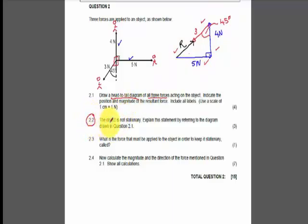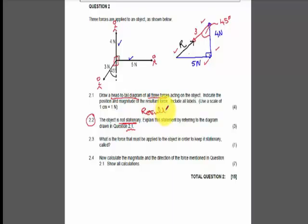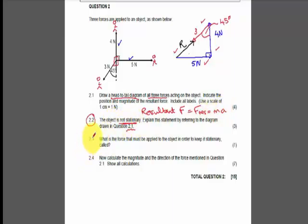Question 2.2: the object is not stationary — explain this statement by referring to the diagram in question 2.1. A lot of you didn't get the drawing, so this was difficult. But anything along the lines of: there is a resultant force, and because there is a resultant force there is a net force, which means there is an acceleration (F_res = ma), therefore the object cannot be stationary.